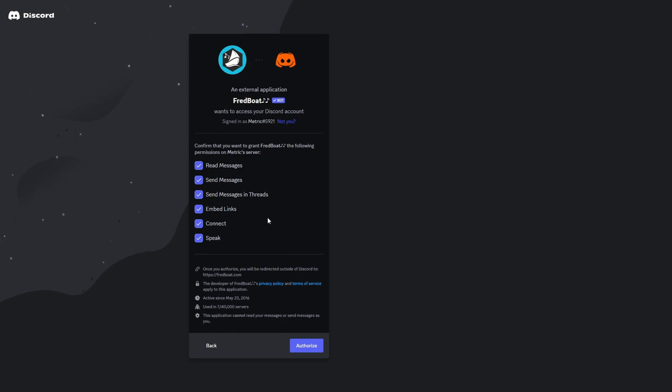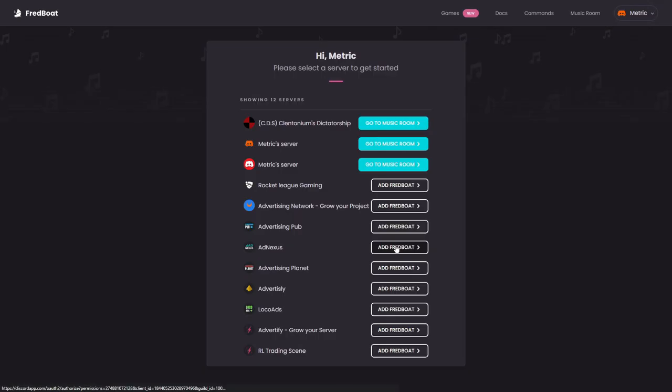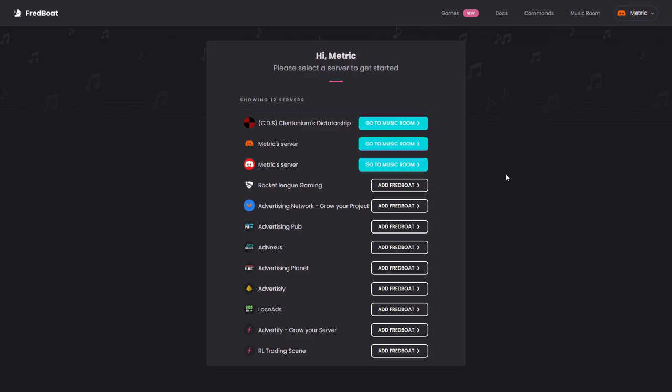Here you can see all the permissions that you will be giving to the bot and if you are fine with that you can click on authorize. Then you will need to confirm that you're a human. Then you will be redirected to the dashboard.